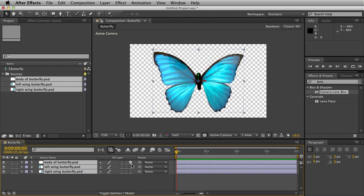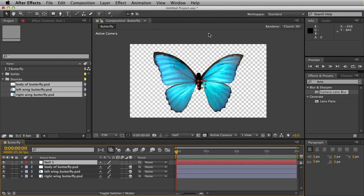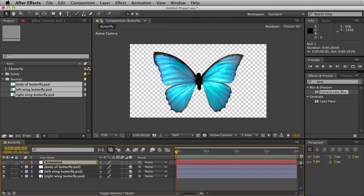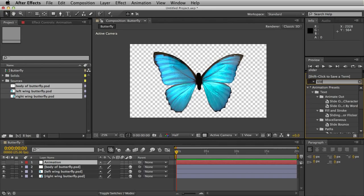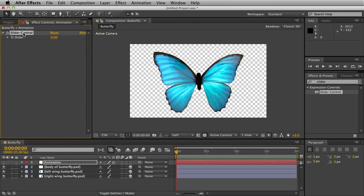Turn them all into 3D layers. Go to Layer, New, Null Object. You can hide that so you don't see this silly red box. I'll quickly name this Animation. I'm going to the Effects and Presets column and run a search for Slider. Slider Control. Drag that onto the null object.